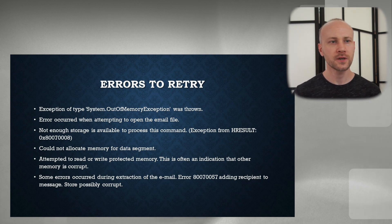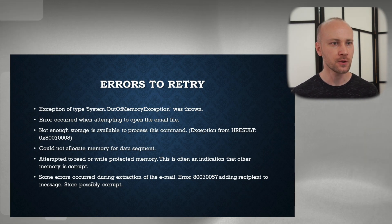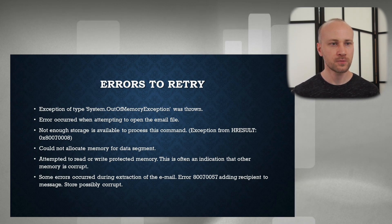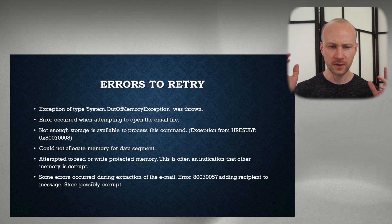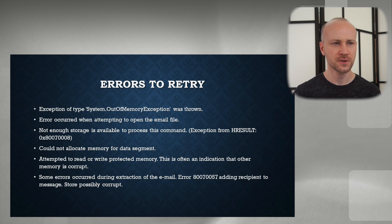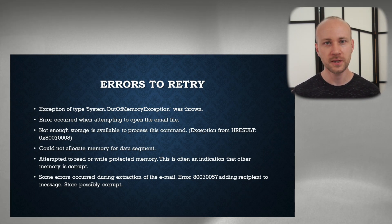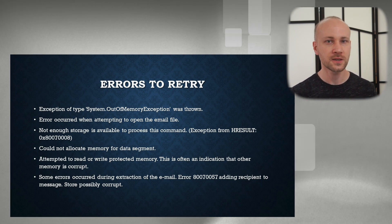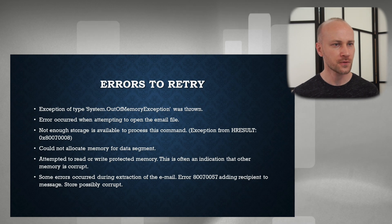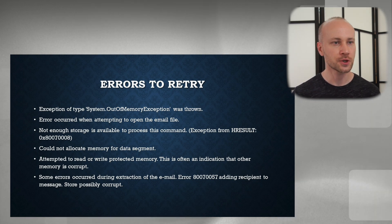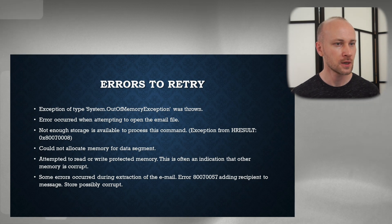Next we get into a category of general errors that you get when processing. No matter what people tell you about how Relativity processes with no errors — that doesn't happen. You will get errors, and these are the most common errors you'll get. The first one: "System out of memory was thrown." Just retry it — it should go away.